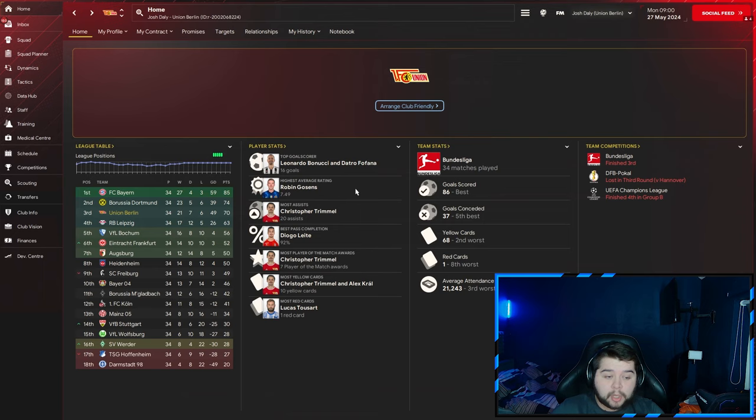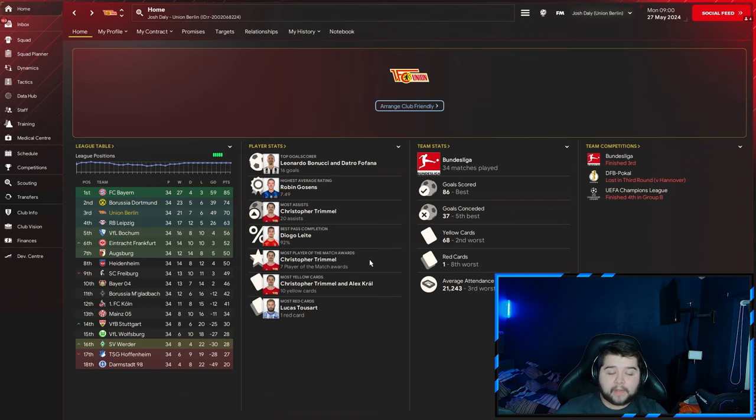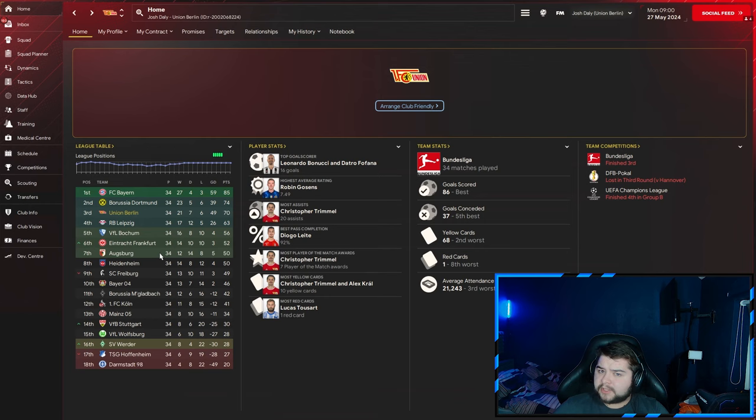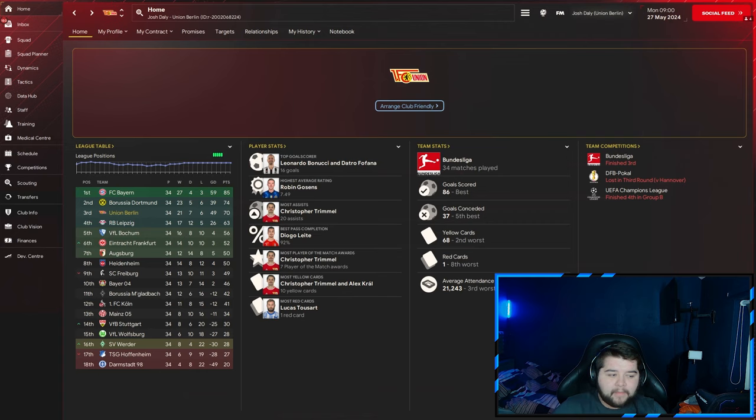Robin Gossens with a 7.49 highest average rating, Christopher Trimmel picking up the most assists, and Diego Lotte with 92% pass completion. We scored 86 goals, conceded 37, ranking us fifth best defensively. I'll accept not being the best defensively because there's many better teams like Bayern, Dortmund, Leipzig, and Frankfurt. My main aim was top six for European football, but we finished third, not many points behind second place.